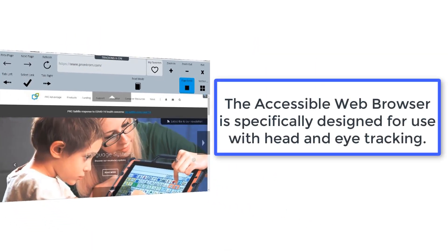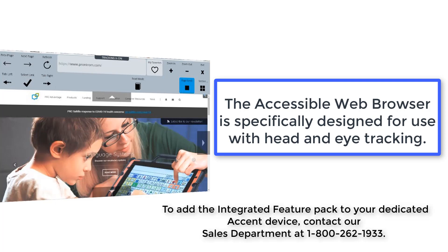Here is the Accessible Web Browser, specifically designed for use with head and eye tracking. Please note, in order to use the Accessible Web Browser on your Accent 1400, you must have the Integrated Feature Pack. This allows you to upgrade a dedicated device so that you can access the Internet. To find out about adding this feature to your dedicated Accent device, contact our Sales Department at 1-800-262-1933.